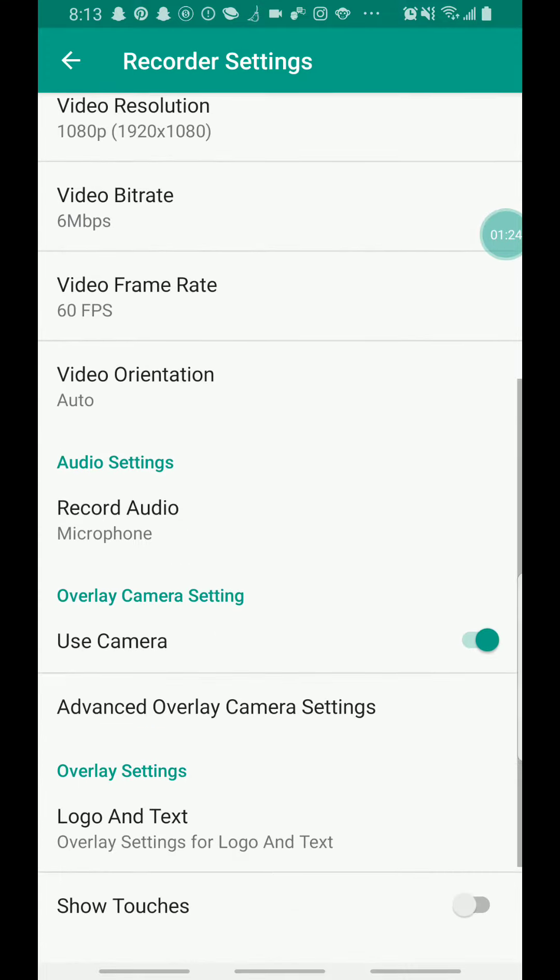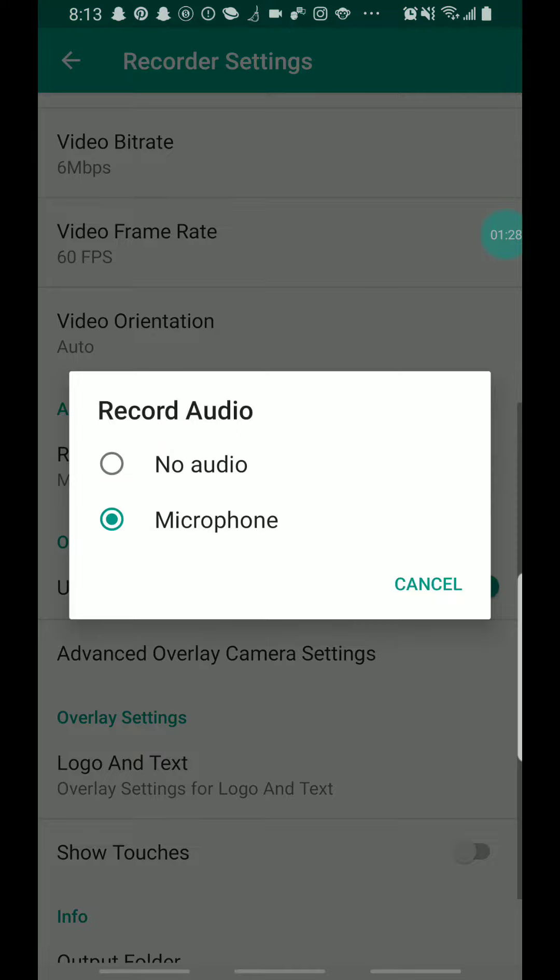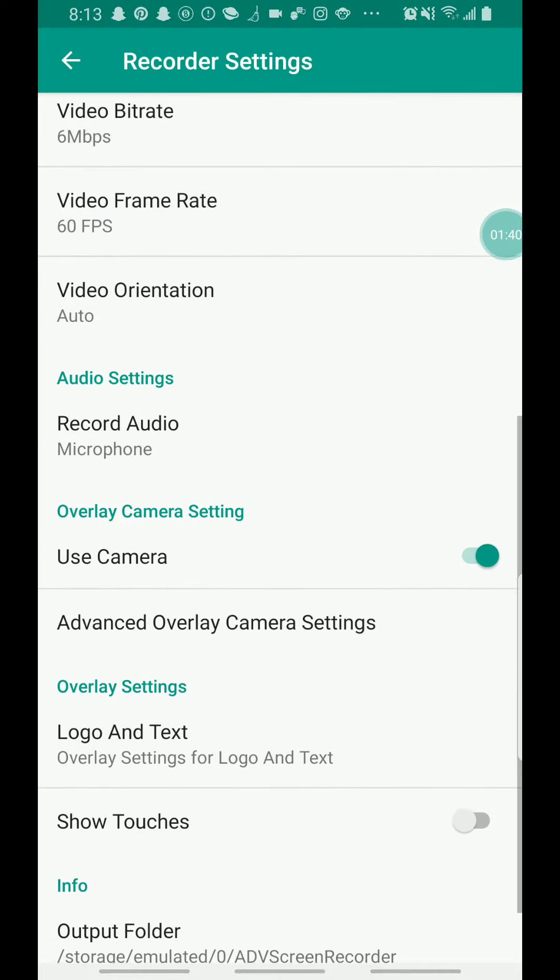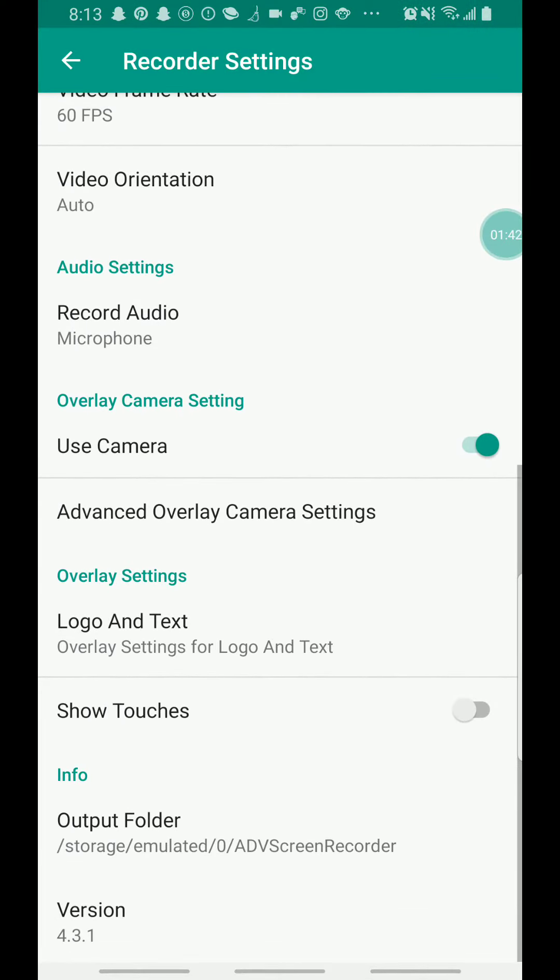After you do that, go down to record audio. Go to record audio, turn that on. You can take it off if you want to, but if you turn on microphone, then they can hear you talk, like you guys can hear me. Or you can do no audio, which they can't hear you. After that, you'll go to use camera.